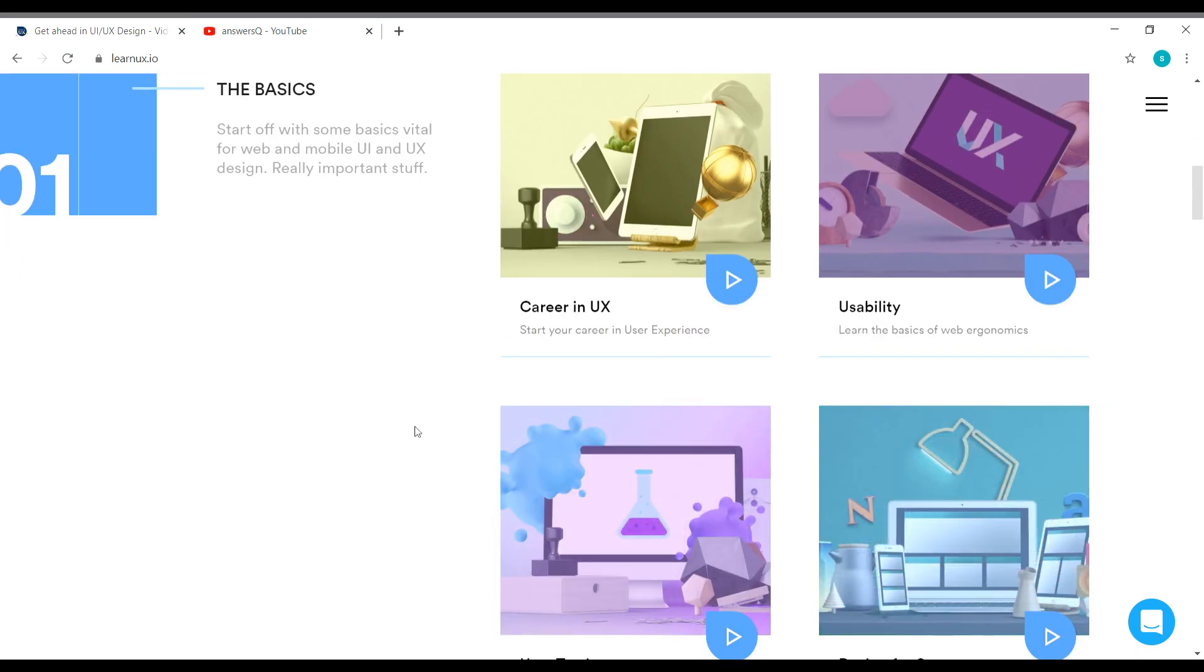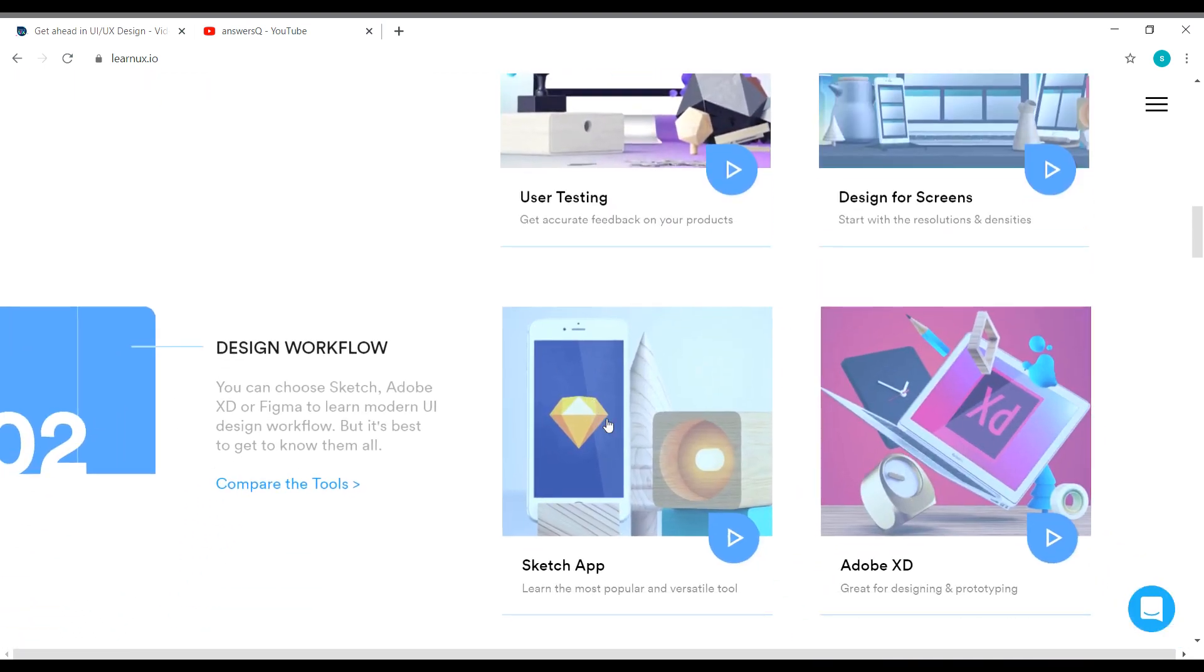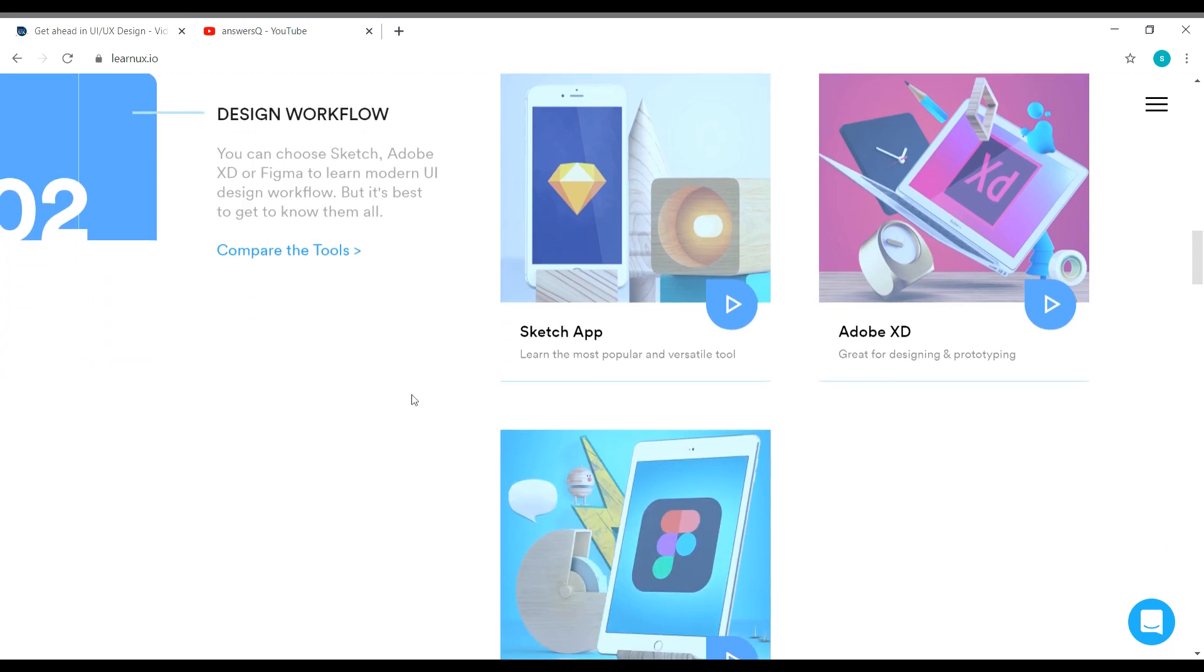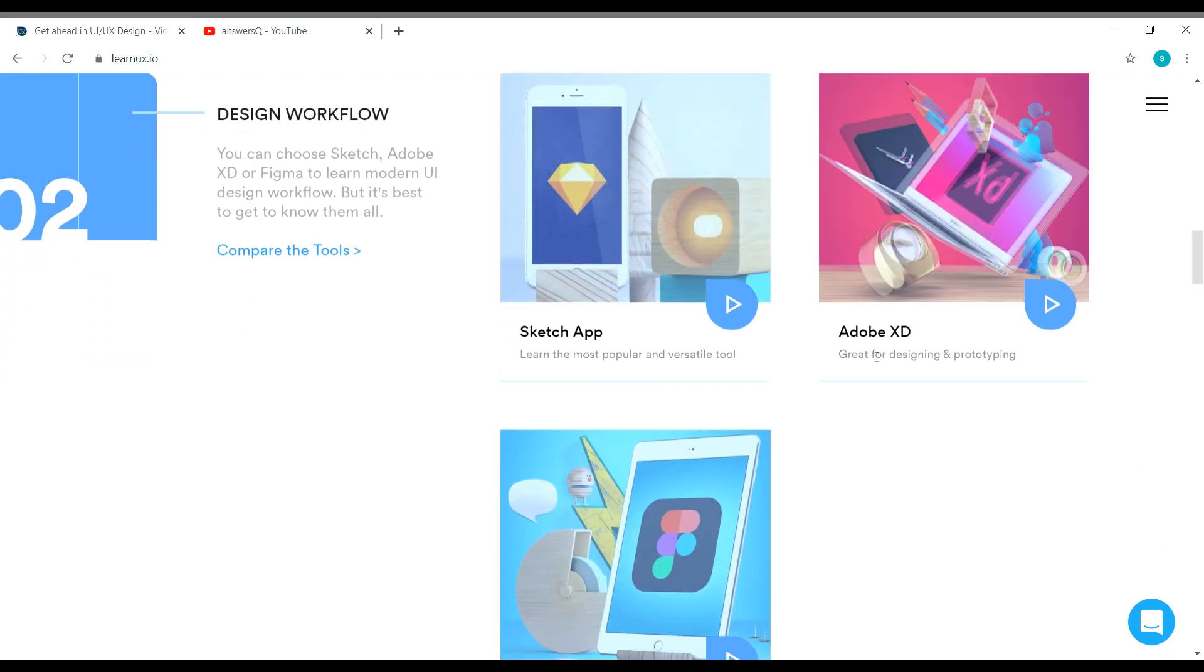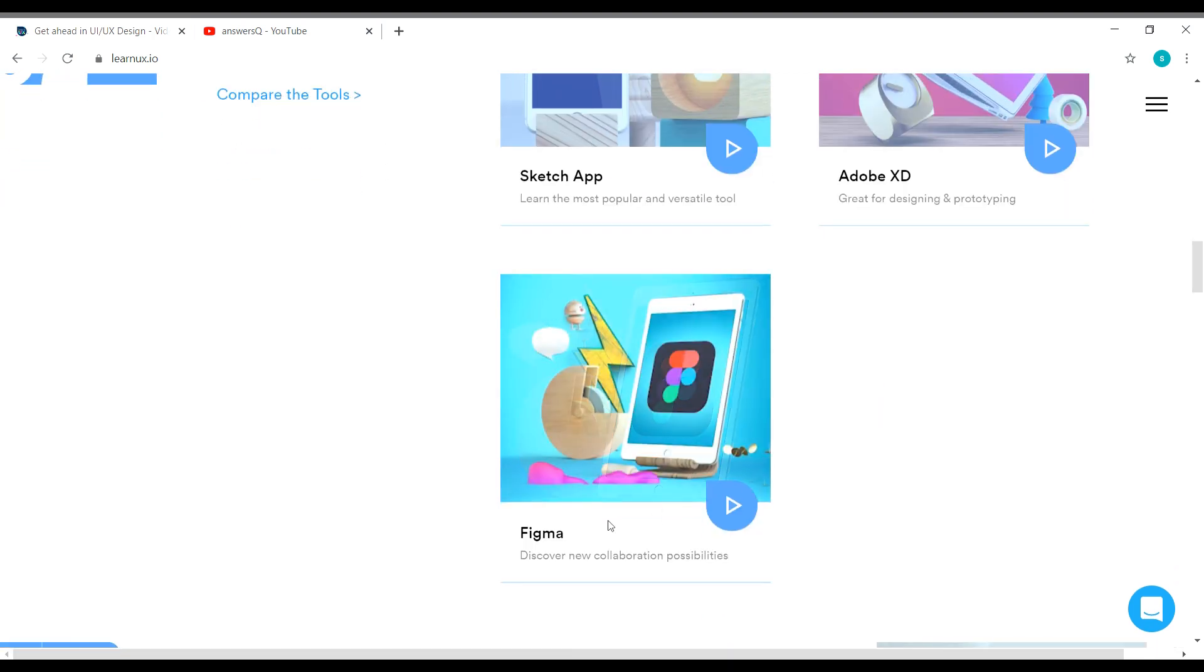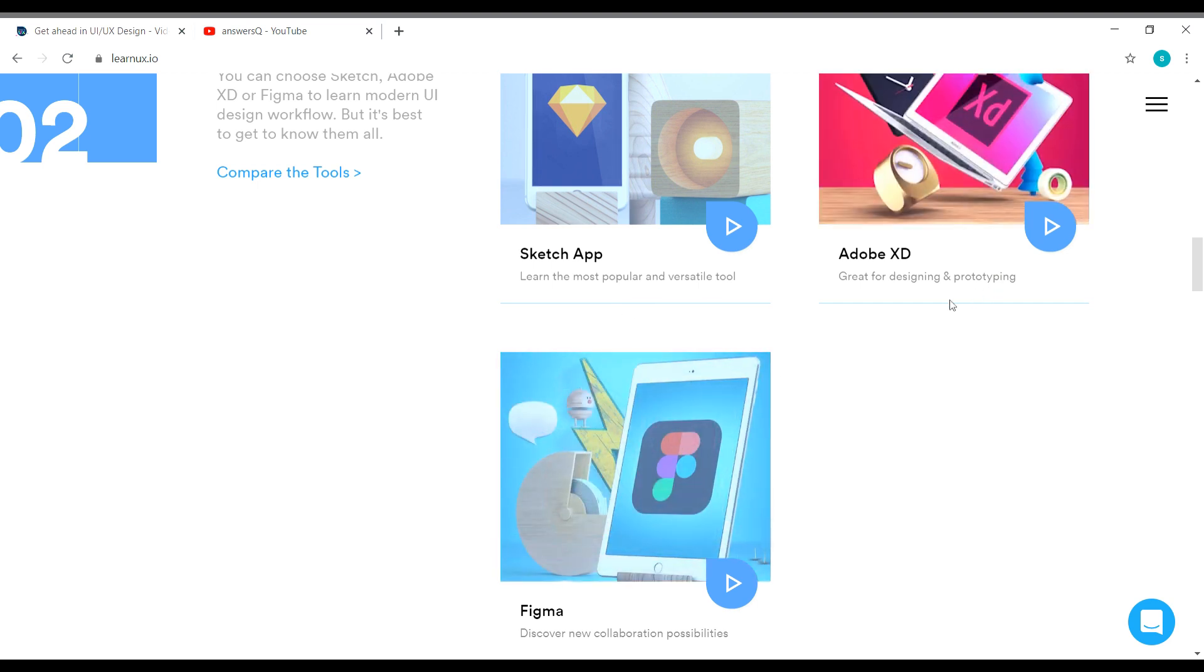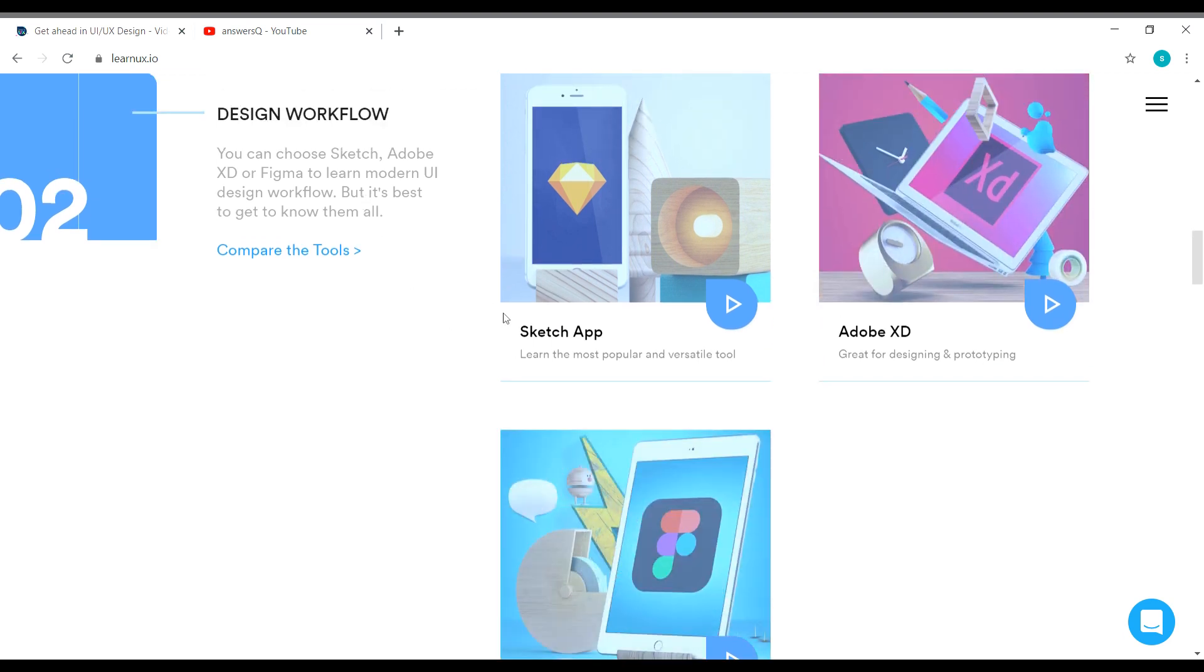So if you are starting to learn UI or UX, you can go with these courses. And for design workflow, they have three courses here. One is a separate course for Sketch app, another course for Adobe XD, and a dedicated course for learning Figma.